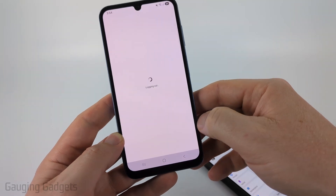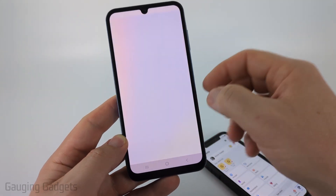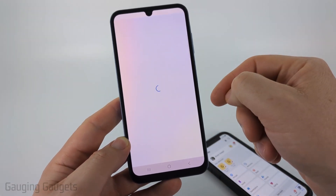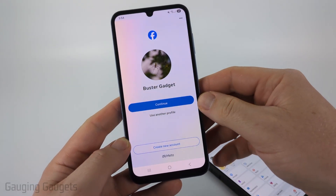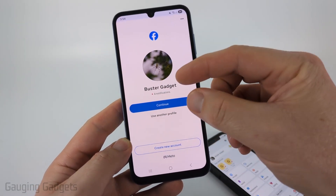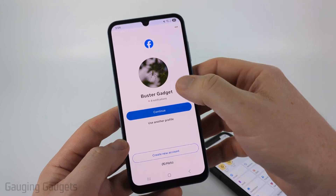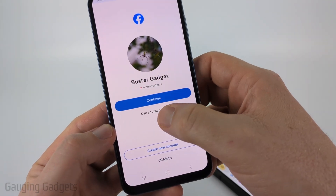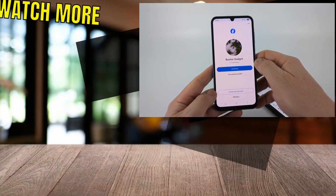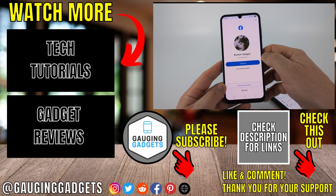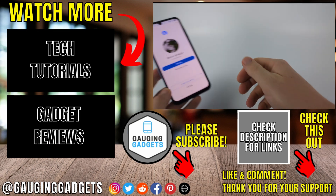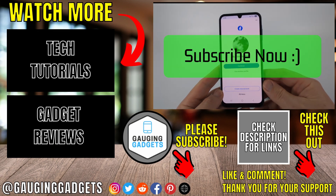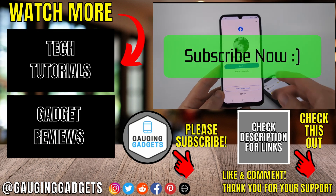It'll then log me out of the app, and once it's done, it'll prompt me to either log back into my account or I can log into another account by selecting Use Another Profile. That's how you log out of the Facebook app. If this video helped you, give it a thumbs up and please consider subscribing to my channel.